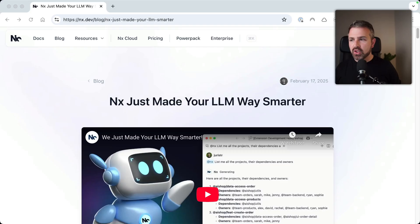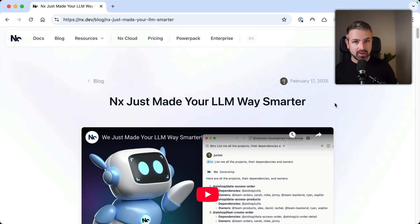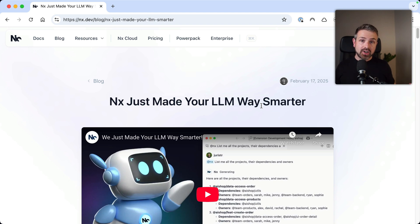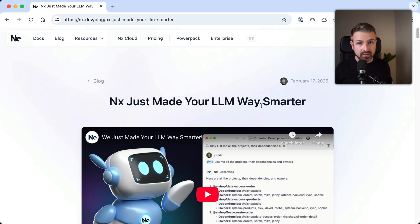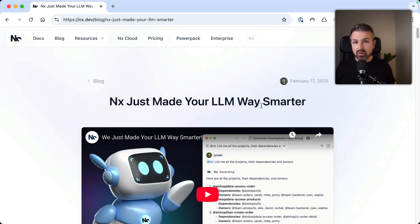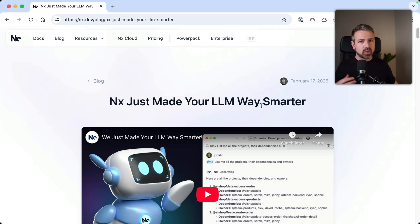All right folks, cursor support just landed. Let's dive right in. So last week we announced that we just made your LLM smarter. This is on our blog so feel free to dive in to get all the details, but the TLDR is that monorepos have a lot of data and usually your LLM gets smarter the more data you feed it. Obviously you cannot just provide the entire monorepo because that might be thousands and thousands of files, and it might also be quite tough for the LLM to actually process all of these and understand what's going on.